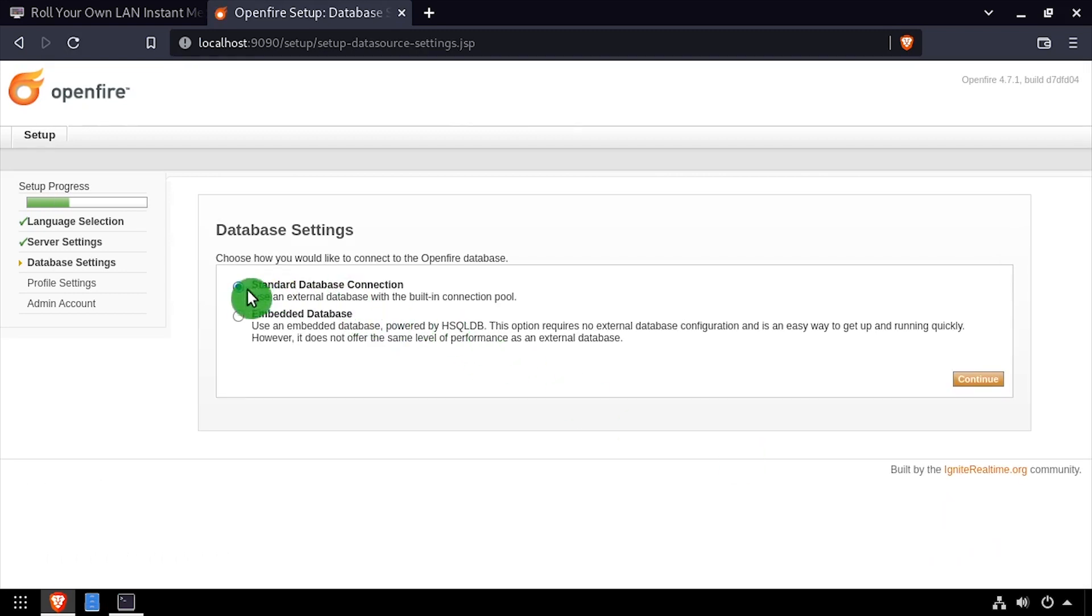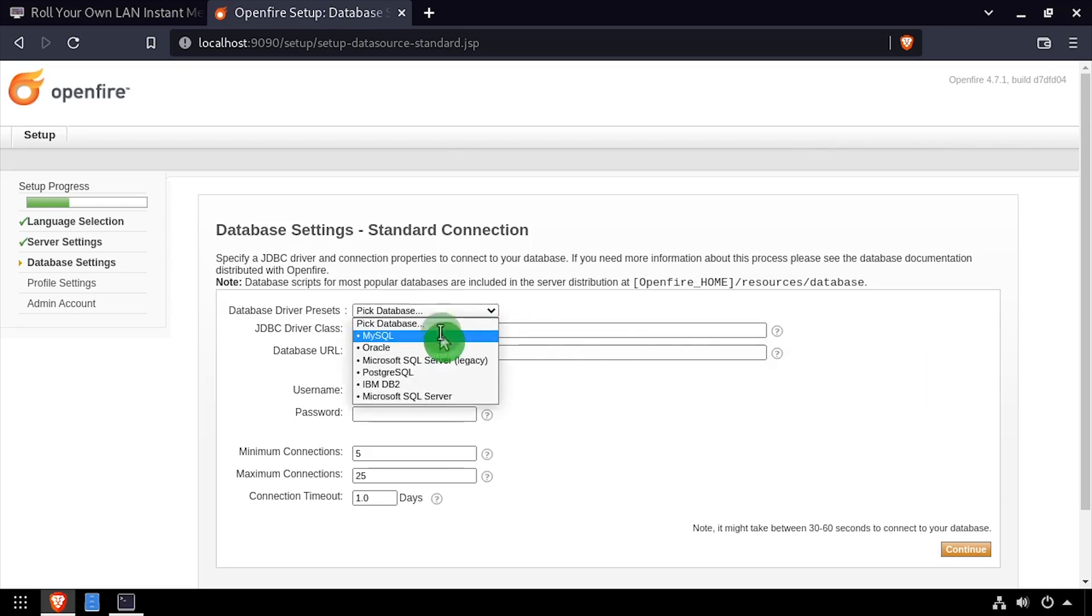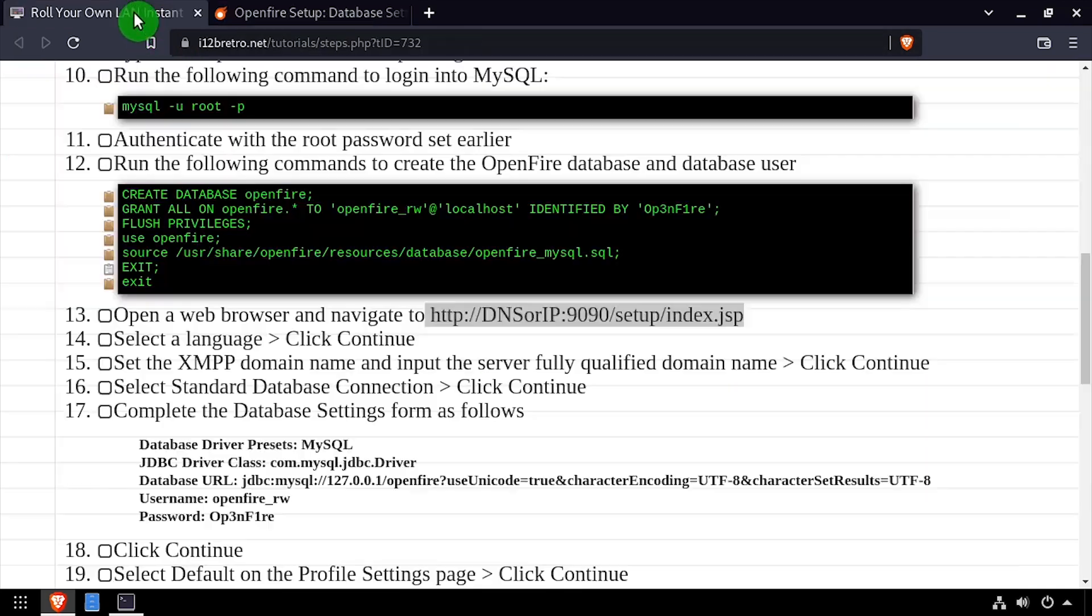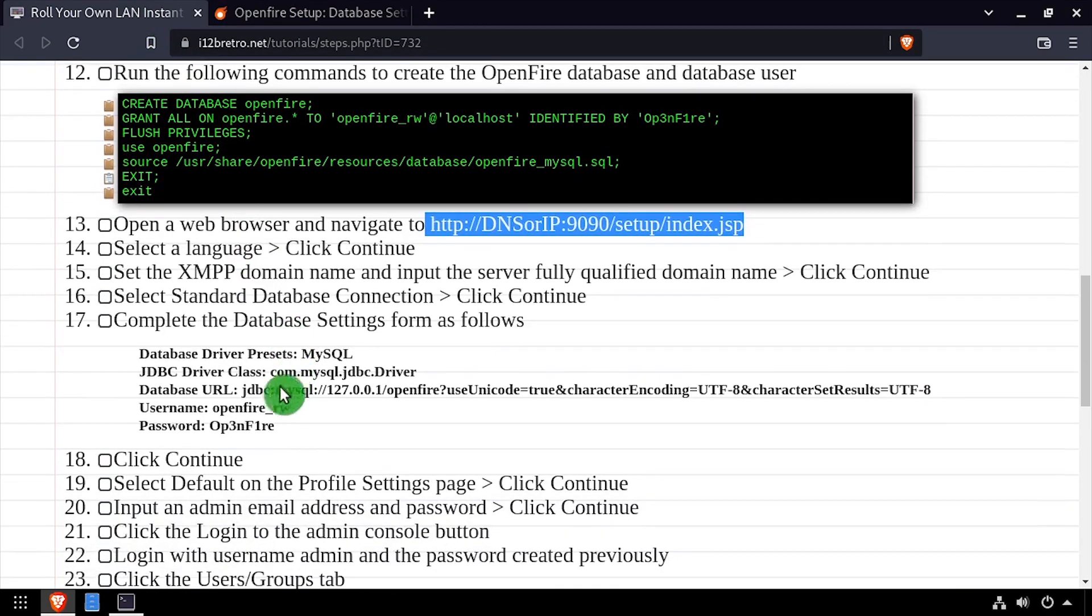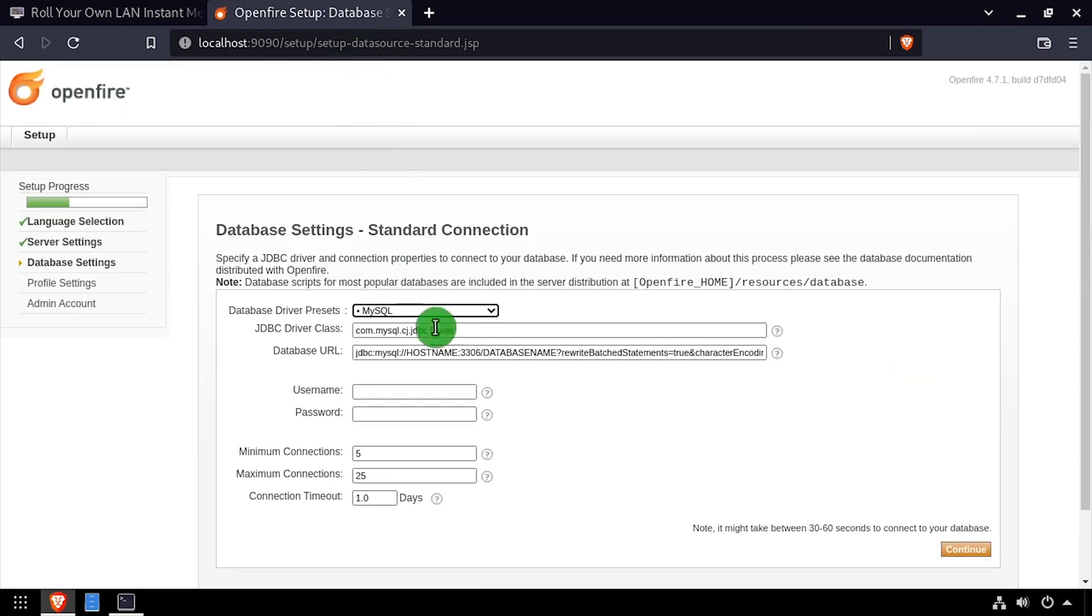Select standard database connection, then click continue. Select MySQL from the database driver dropdown. Edit the database URL as needed, then complete the form by entering the database username and password.